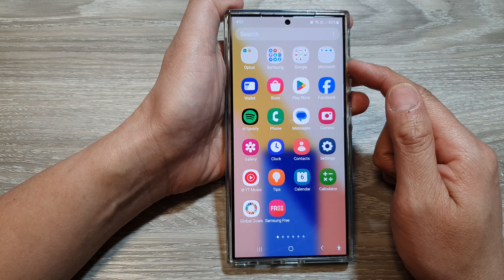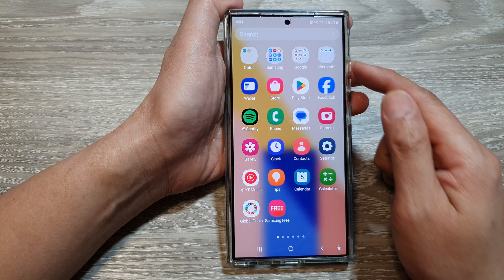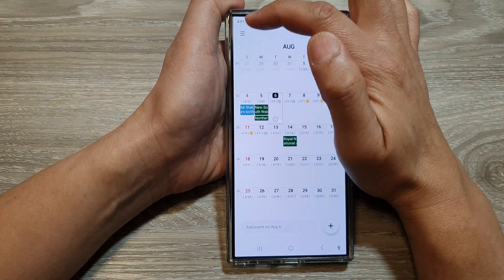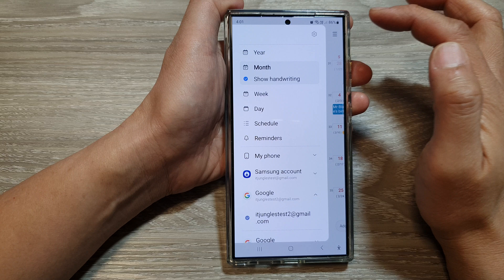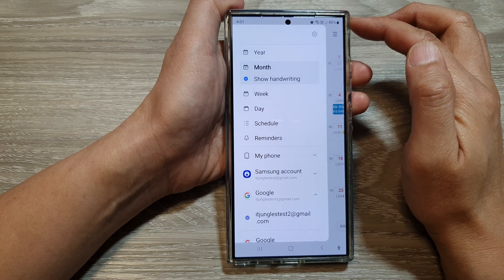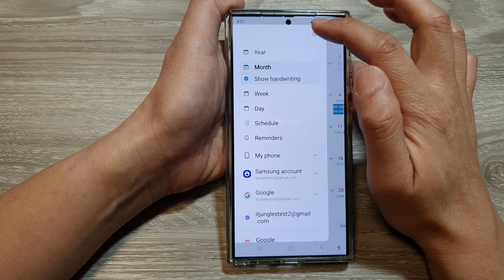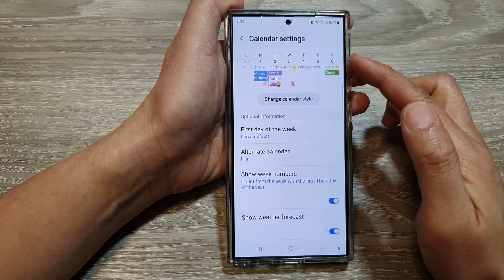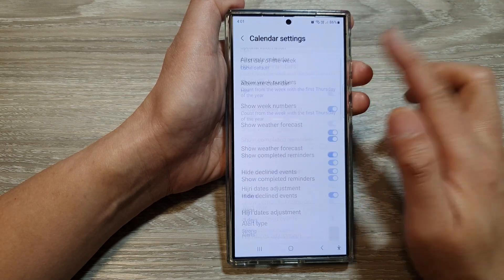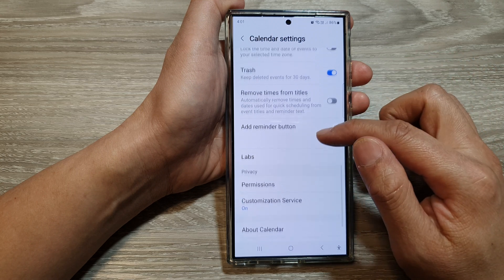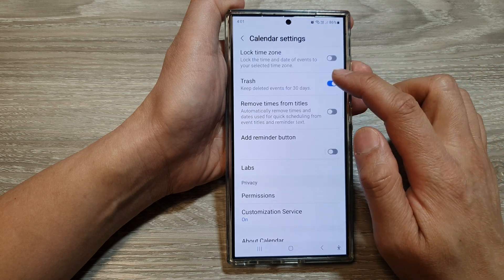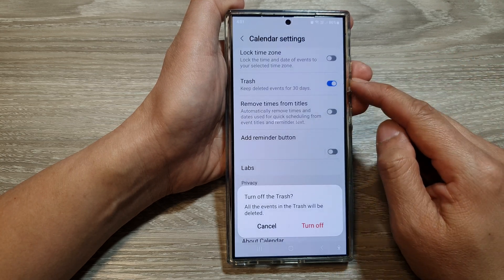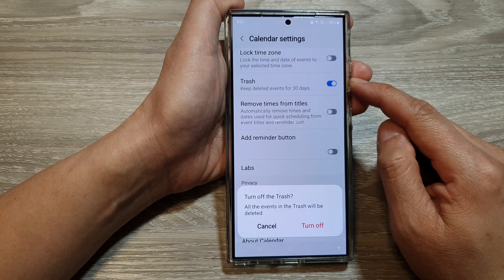Open up the calendar app, then tap on the menu key. Next, tap on settings. From the calendar settings page, scroll down then tap on trash. Turn the toggle button to turn on or switch off calendar trash.